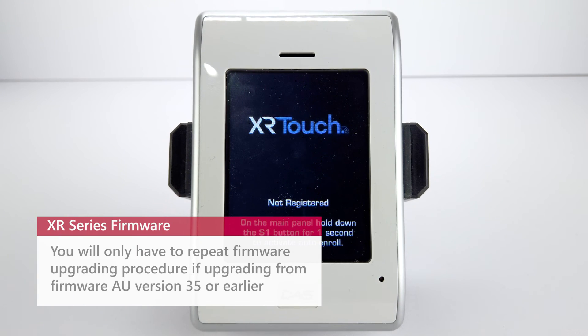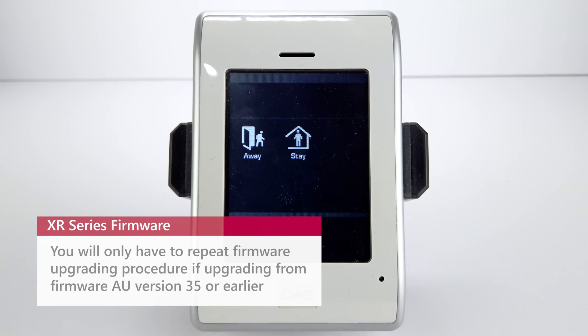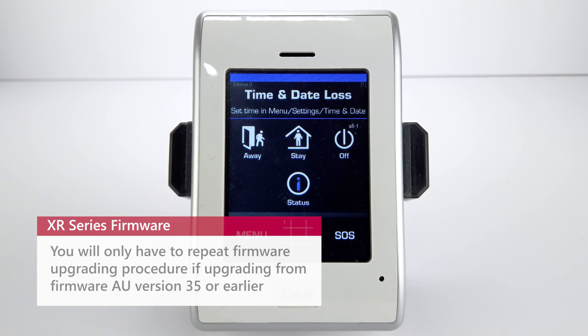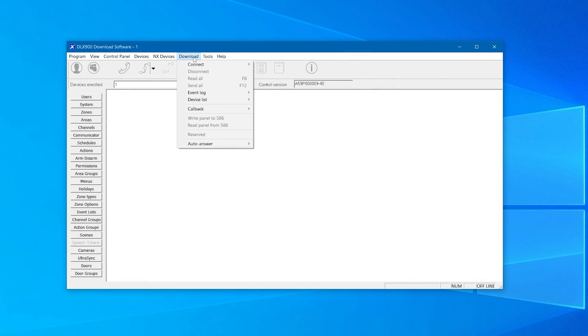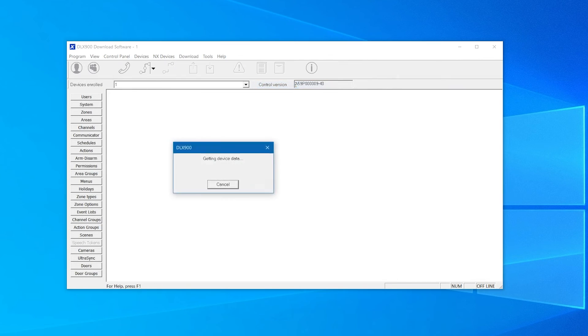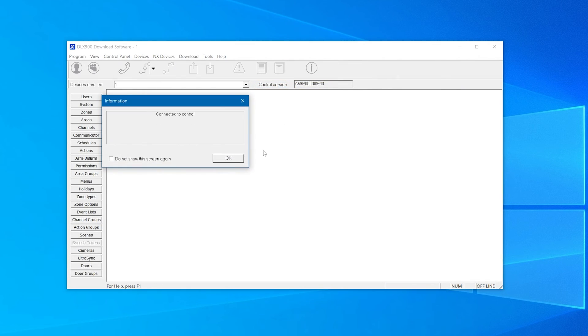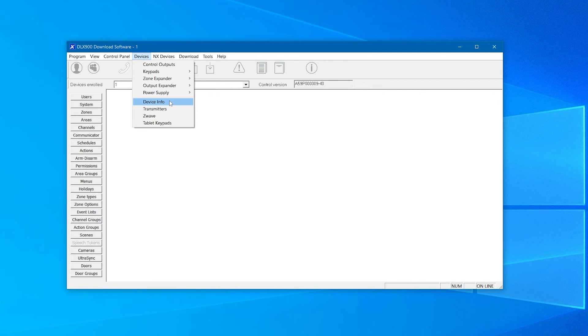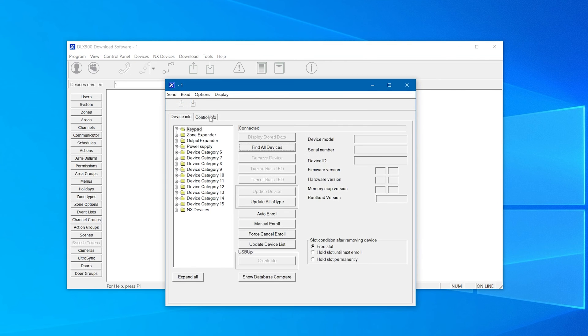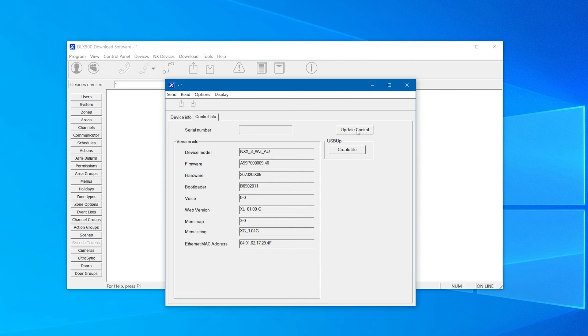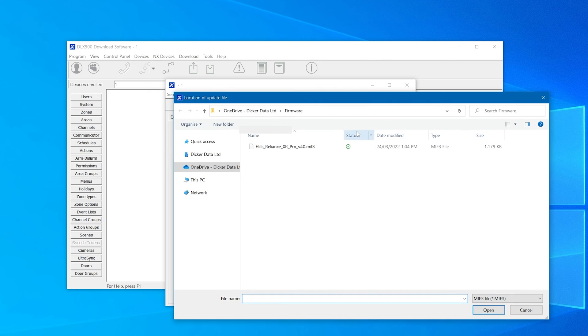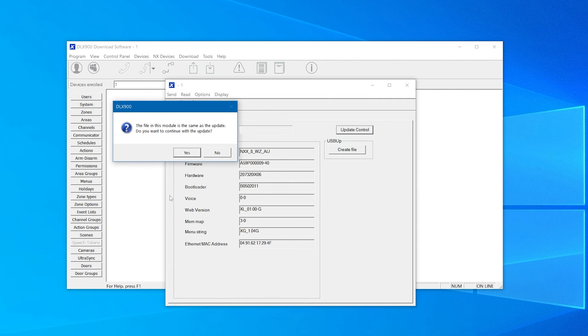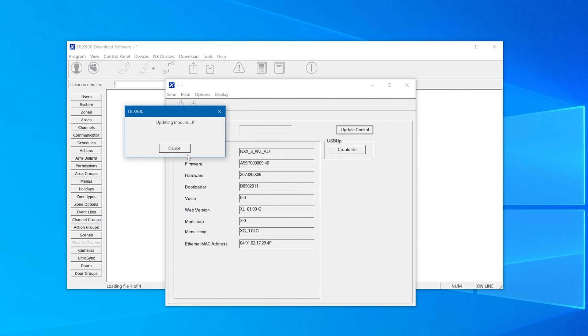We'll reconnect again and perform the upgrade once more. The procedure will be the same as the first time, but this time you should disregard the caution that it is the same firmware version as on the panel.